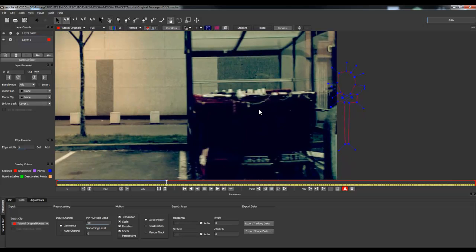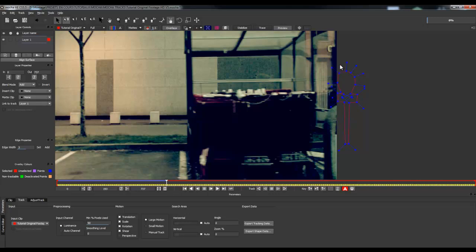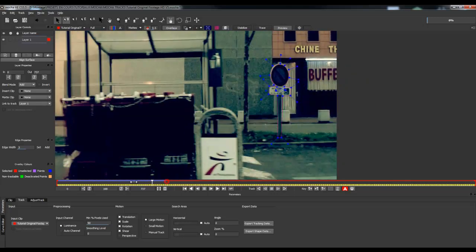What you want to do now is uncheck the Track Features function on your layer's controls. If you don't uncheck it, Mocha will continue trying to track it but won't have any information left. You can see the blue lines are completely out of the frame. Uncheck that. Now that you have tracked your road sign, you want to track your tree.